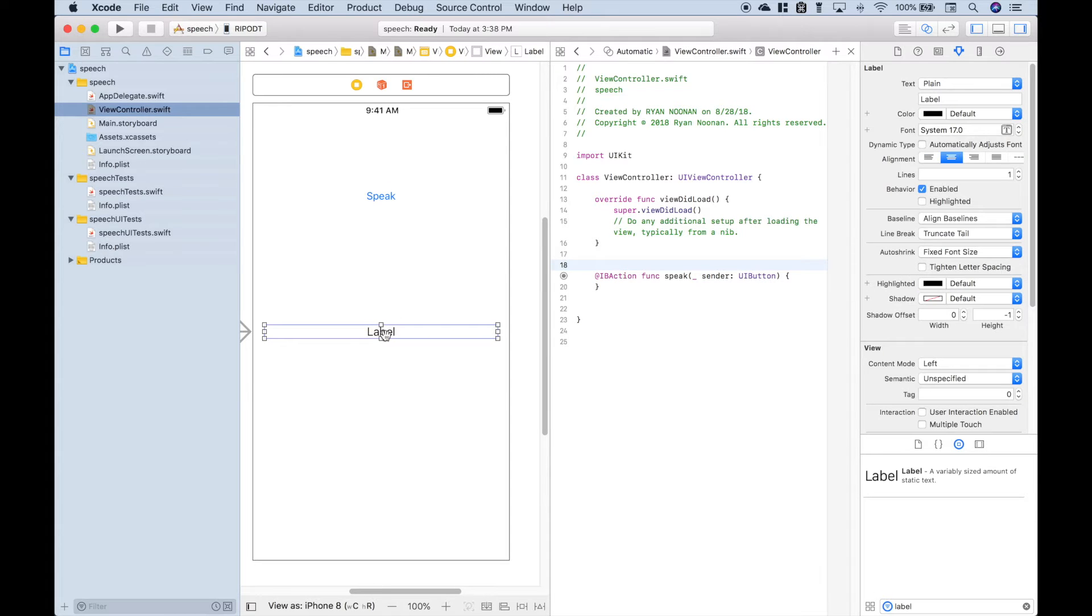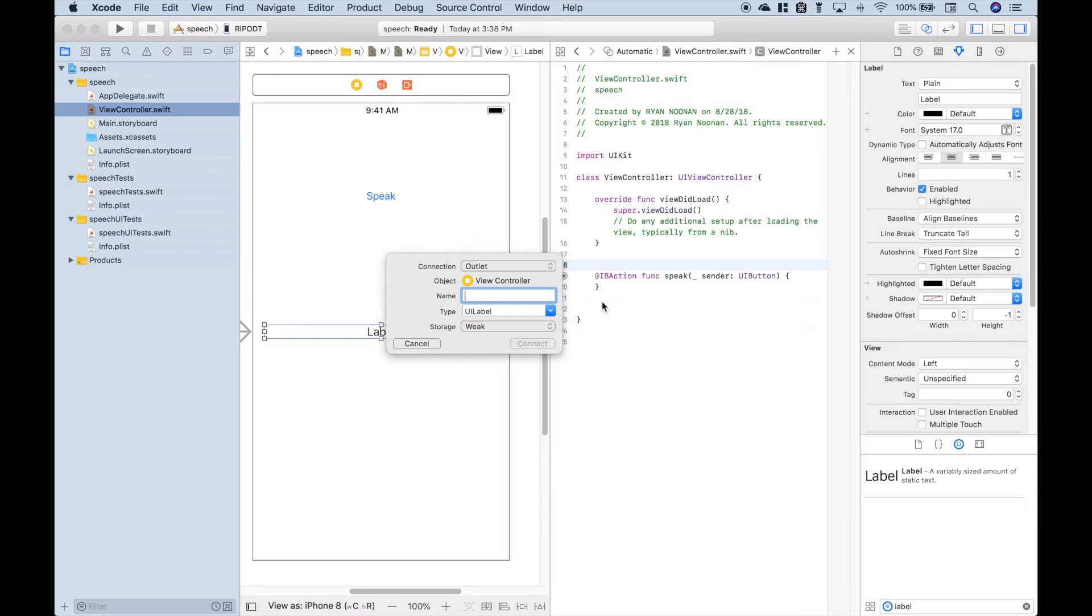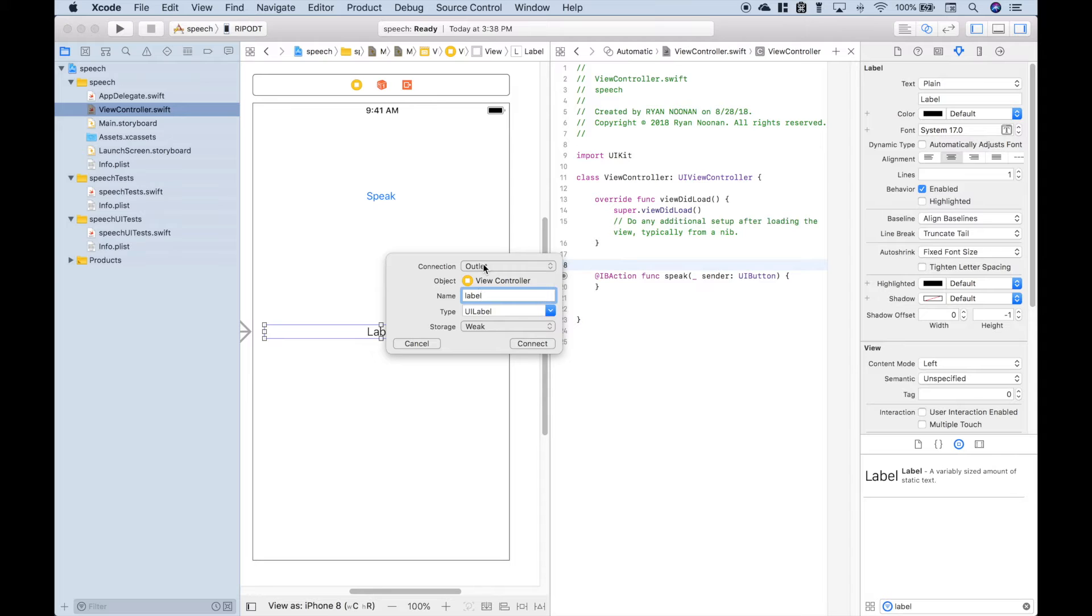Let's click on our label, hold Control and drag. We'll just call this Label and we're going to leave it as an Outlet. Connect.